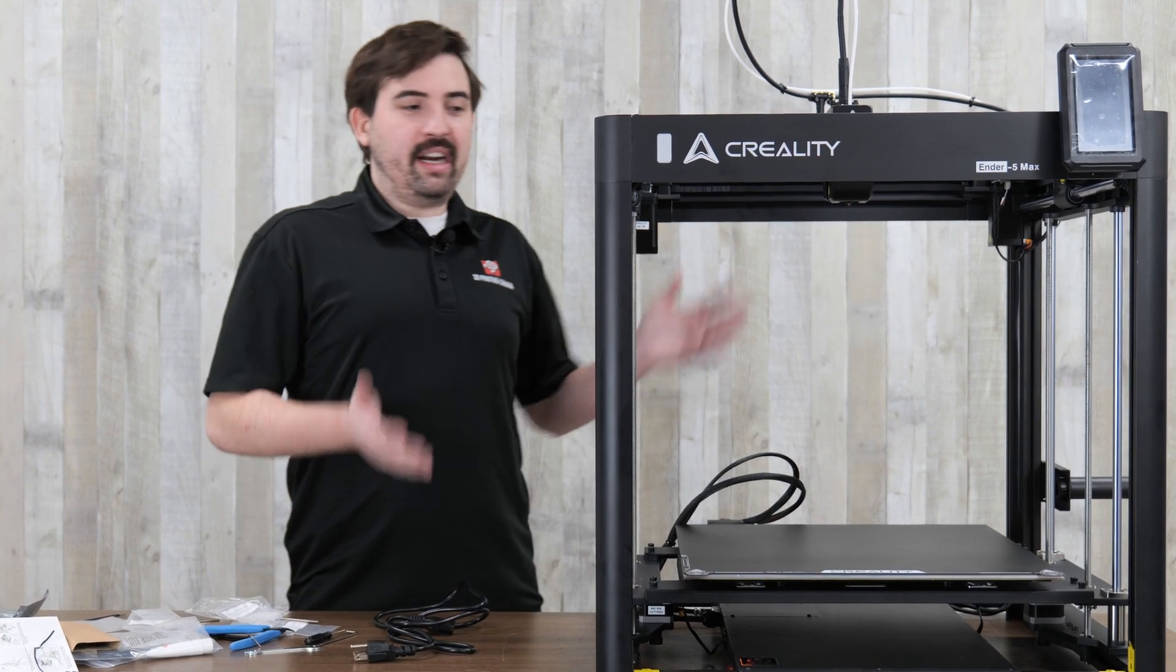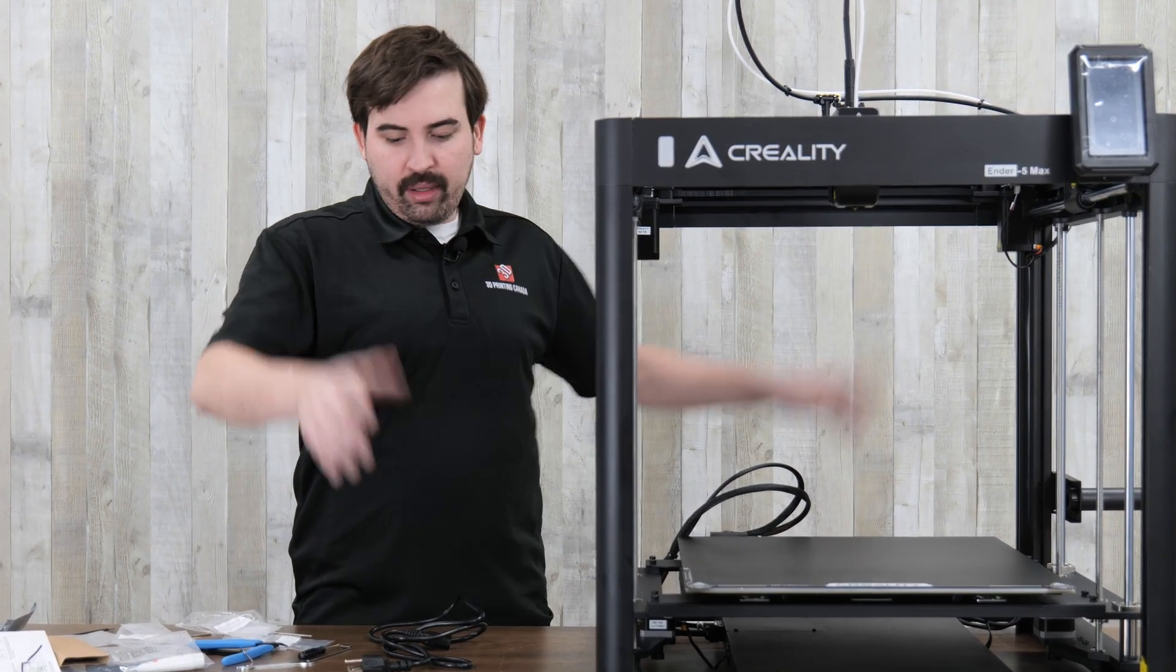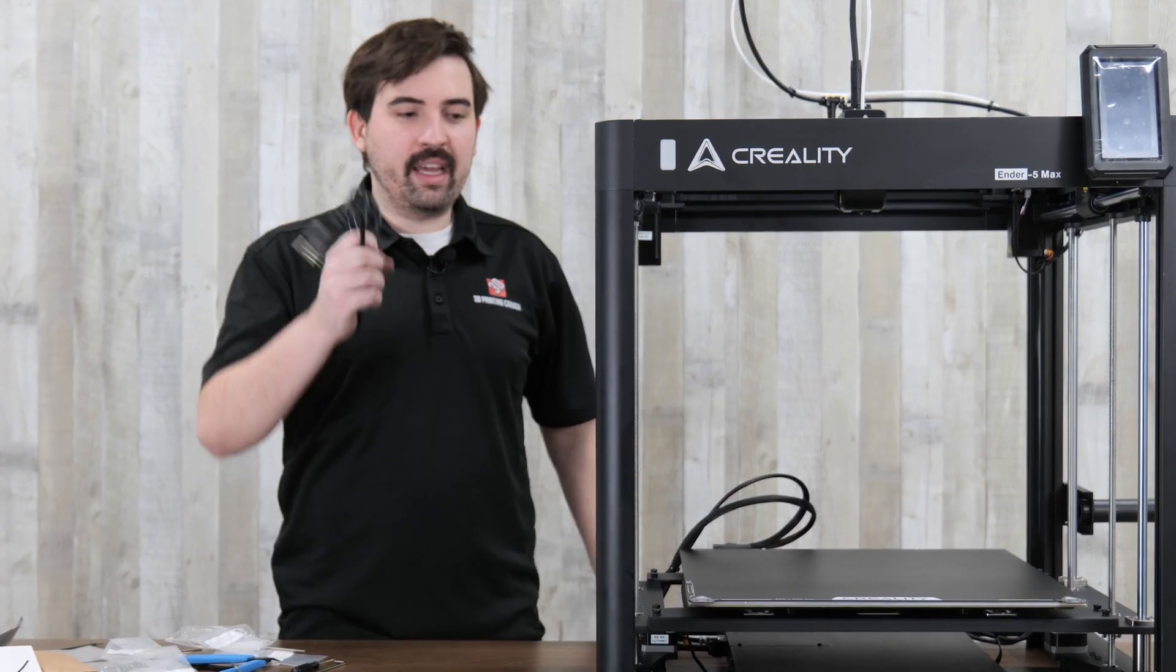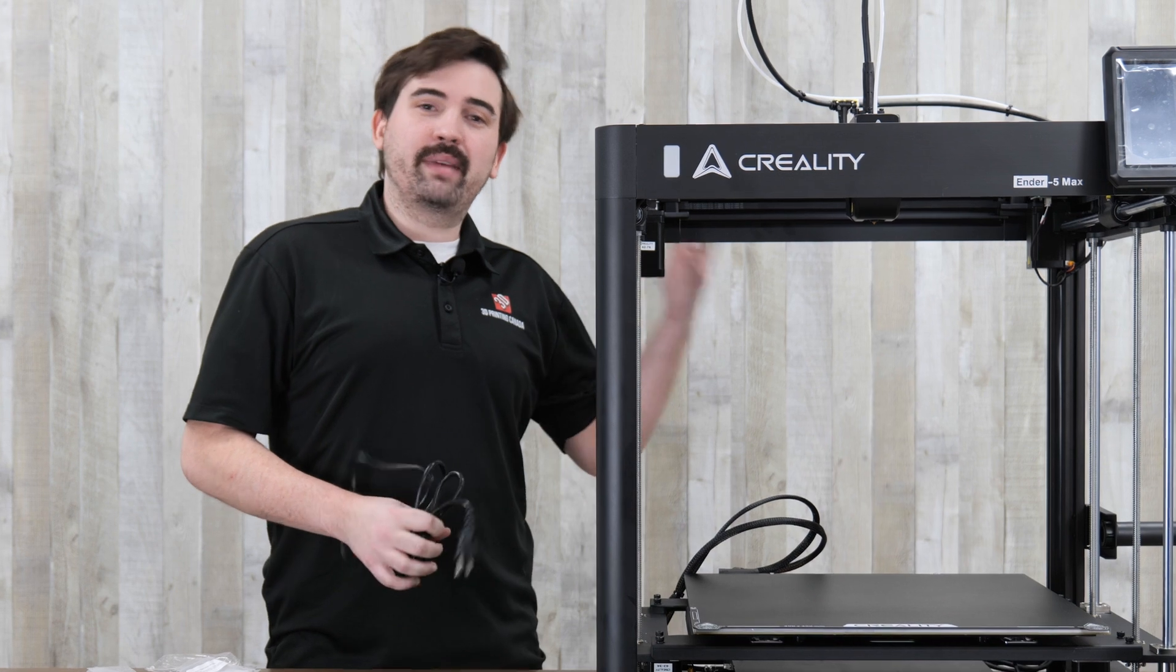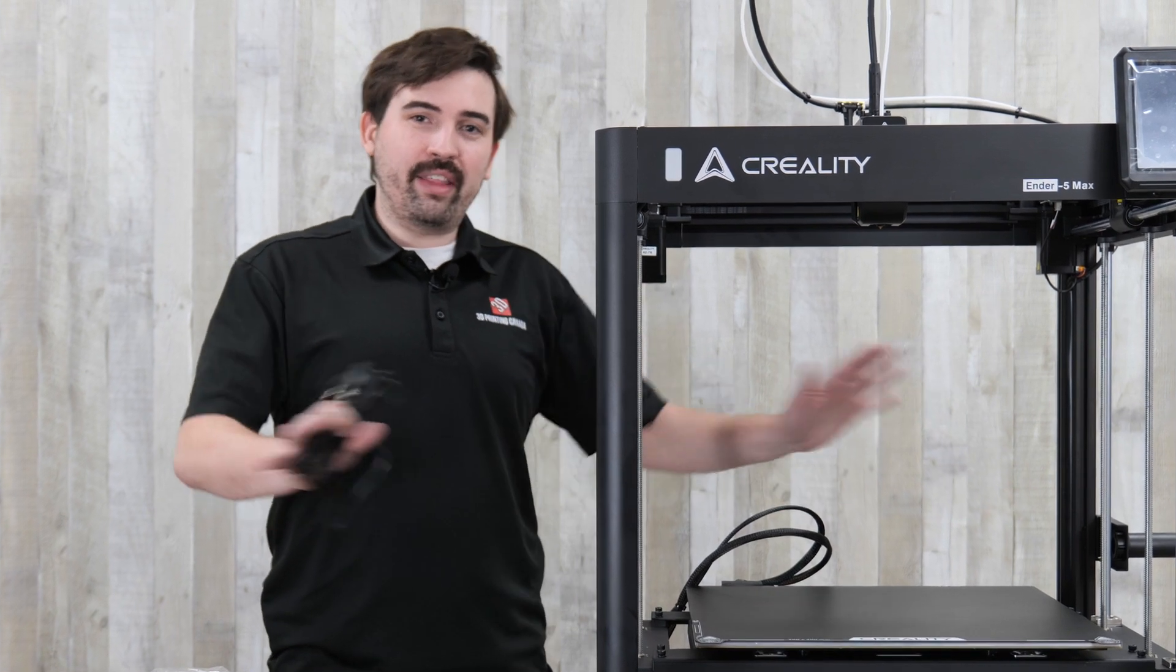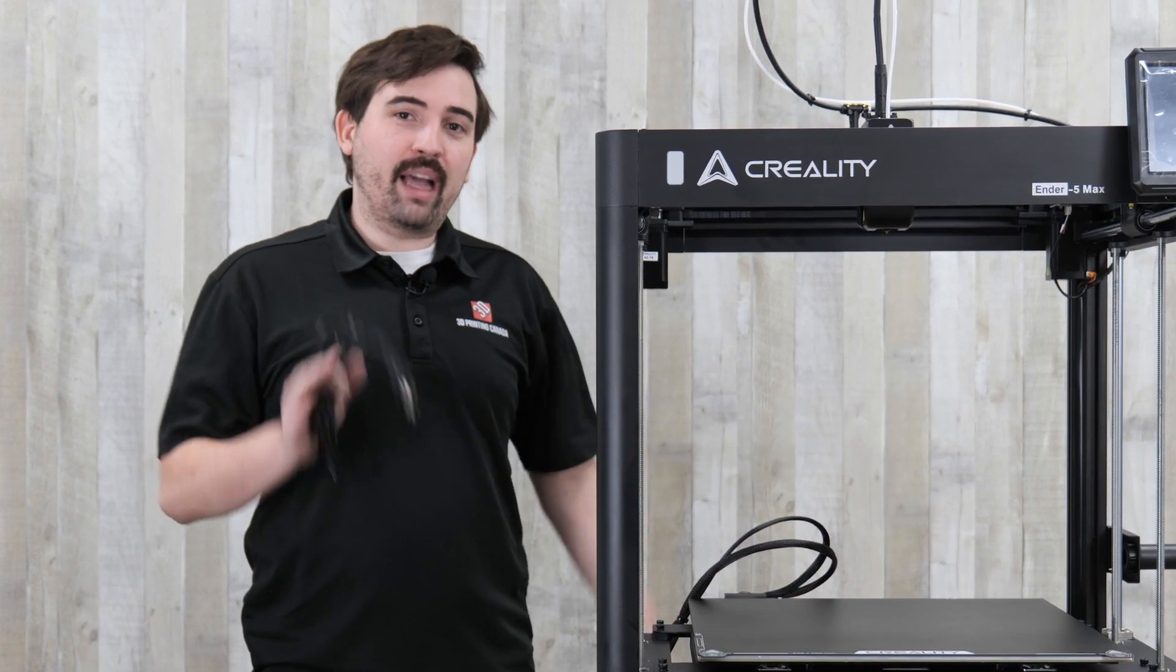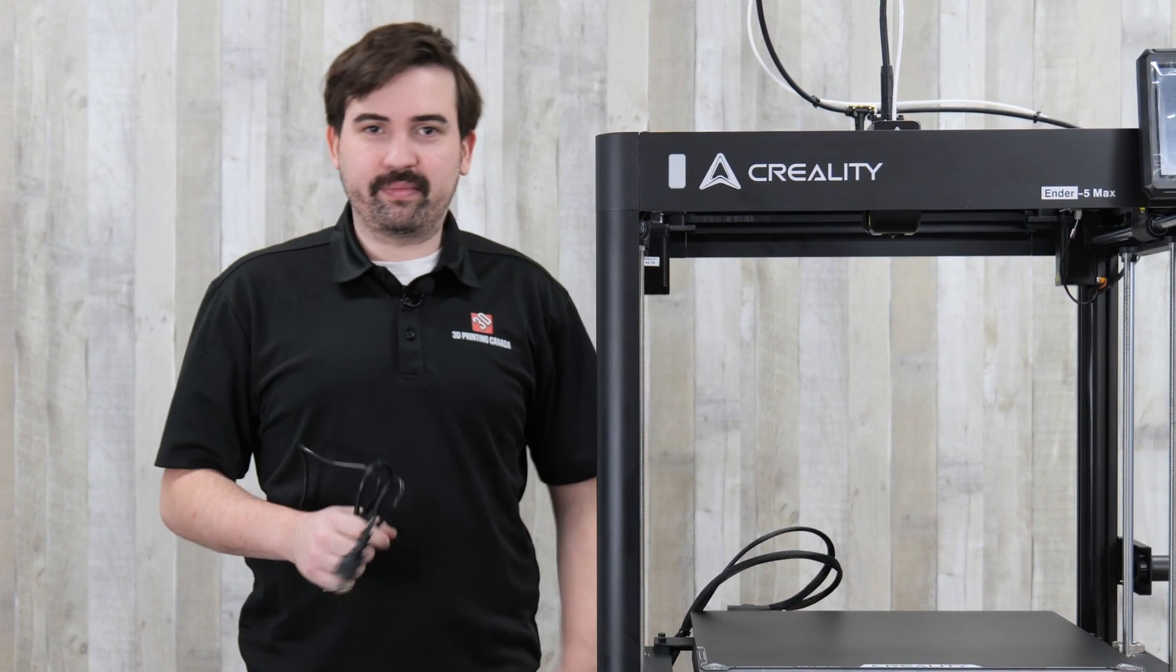And at this point, the printer is fully assembled. We can just plug it in, power it up, and then I'm going to do some test prints and see how that goes. And then I'll get back to you.